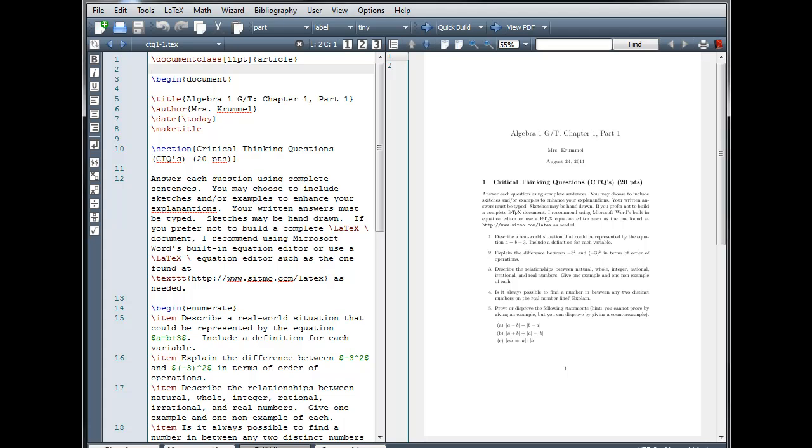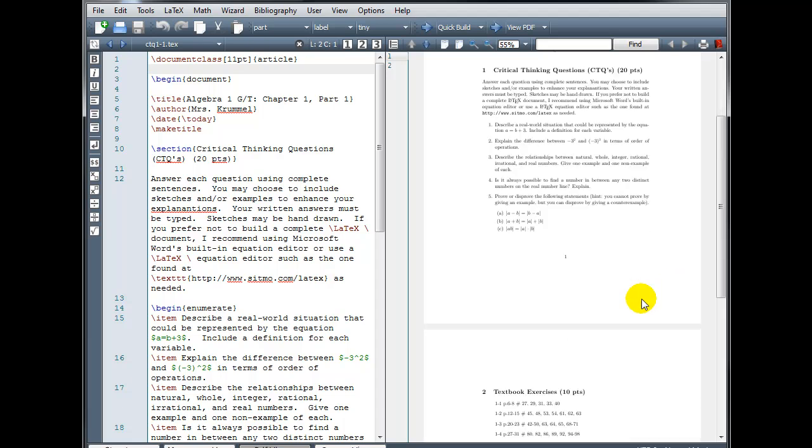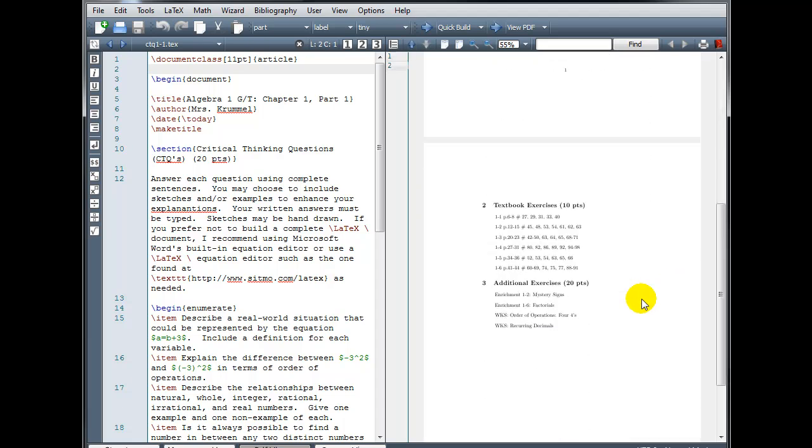For our first example, I've opened up a document with a large amount of text, so we can easily see how the package is going to affect our output. This is a two-page document, and notice that the margins are very large.